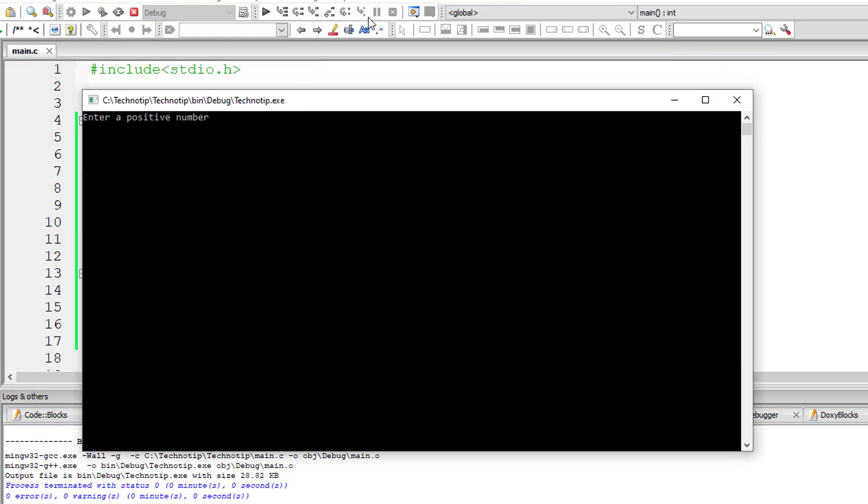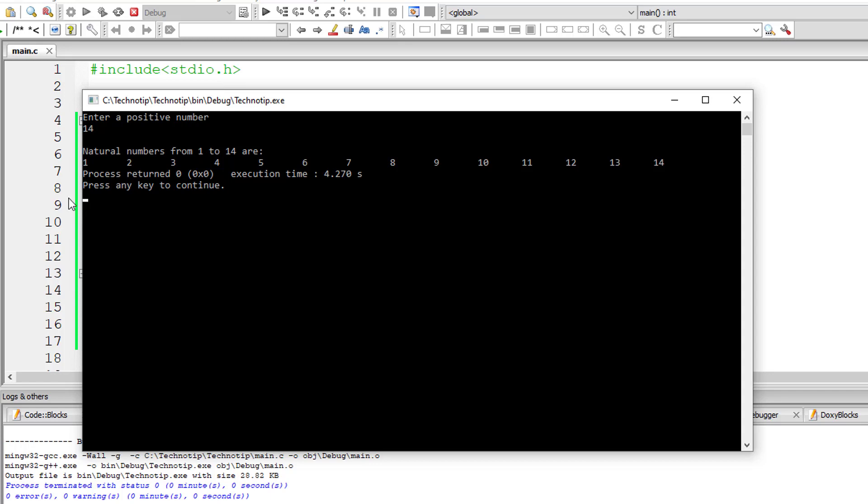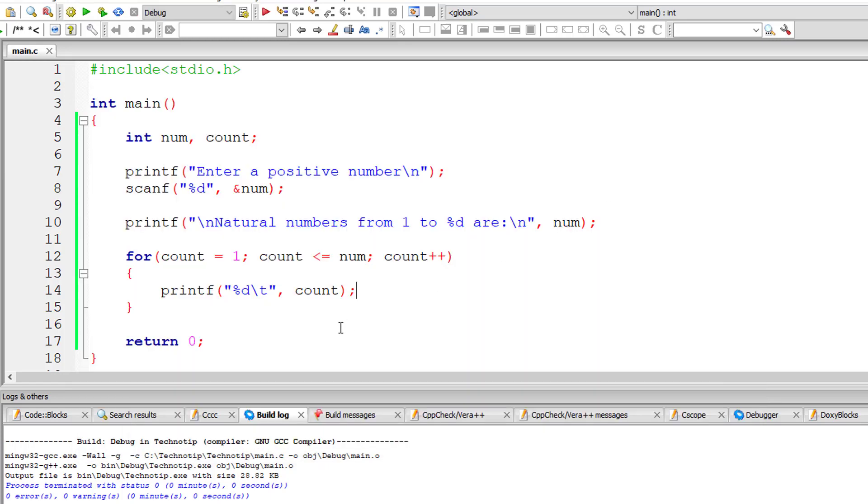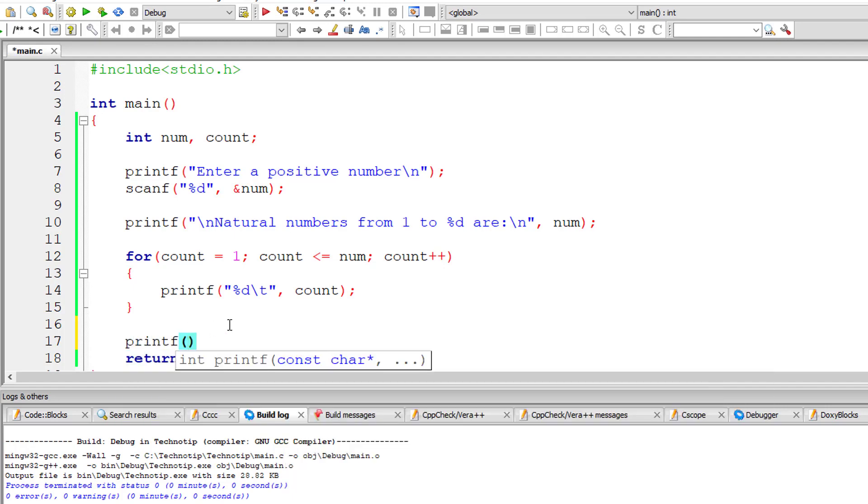I'll give 14. Natural numbers from 1 to 14 are 1, 2, 3, 4 up to 14. So let me include a newline character after the for loop.